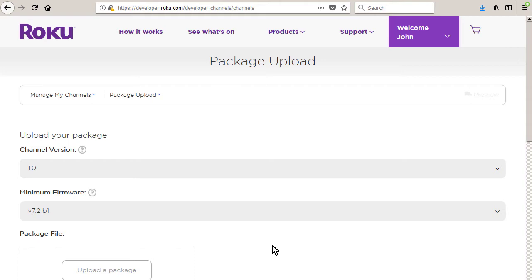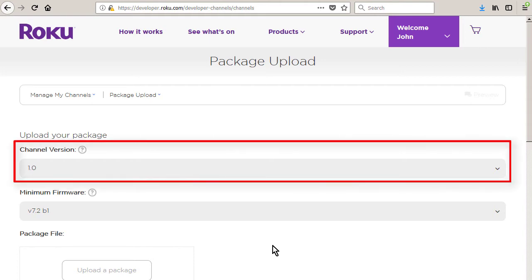In the future, if you need to upload a new package file, you must remember to always increment the channel version number shown above the minimum firmware setting. Channel version is what all Roku devices use to determine whether or not a newer package file containing an updated version of your channel is available.